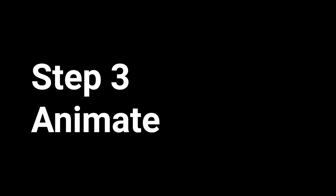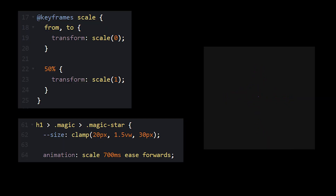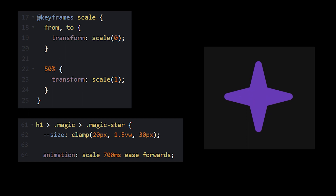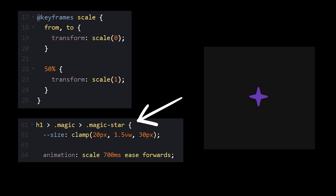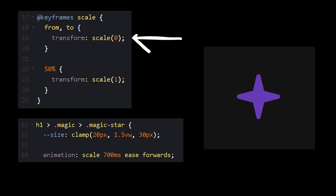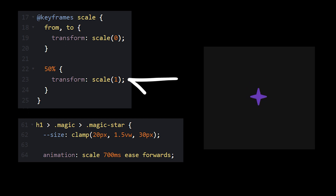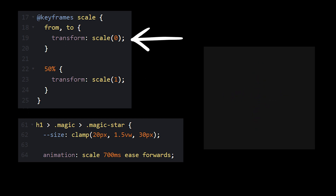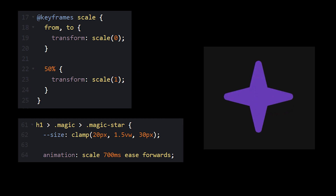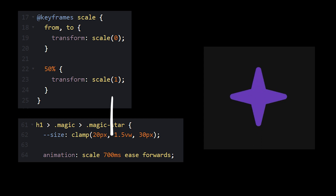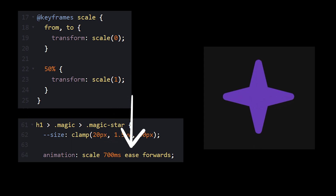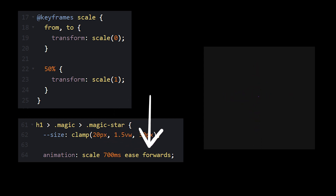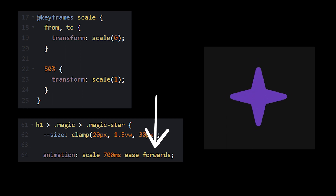Step three: animate the stars. The first animation will be the scale animation that occurs on the magic star span tag. All we need this to do is go from a scale of zero up to one and then back to zero. We want this animation to occur pretty quickly, so we'll set the duration to 700 milliseconds. We'll set the timing to ease and the animation fill mode to forwards so it doesn't reset upon completion.